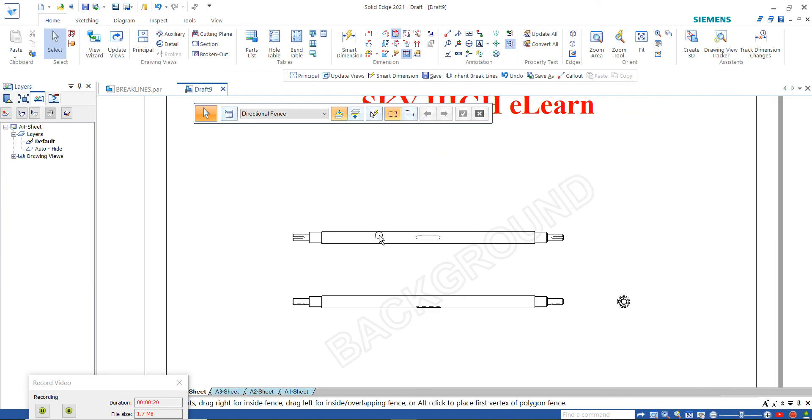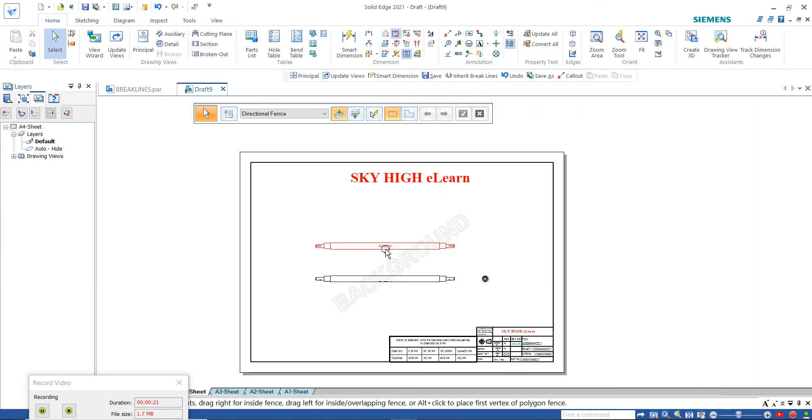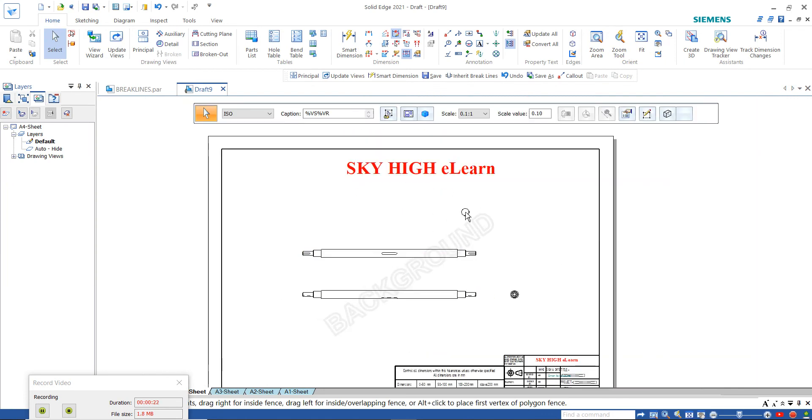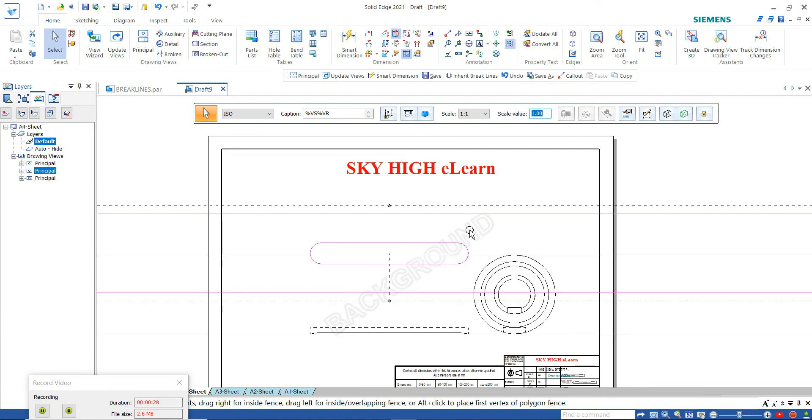These are the part views. The part size is greater than the sheet size, so let's set the scale value to 1. You can see here.